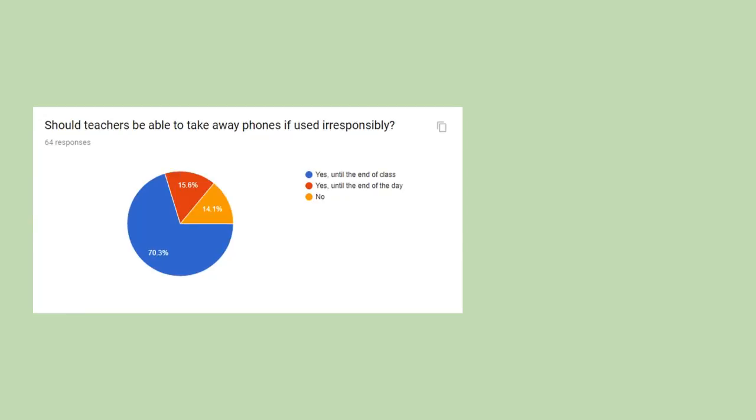For the sixth question, should teachers be able to take phones away if used irresponsibly, 85.9% of people said yes, where 70.3% of that was yes until the end of the class, and 15.6% said yes until the end of the day.